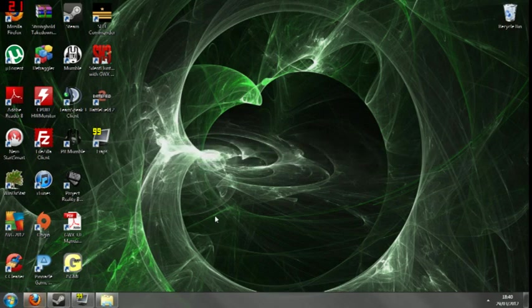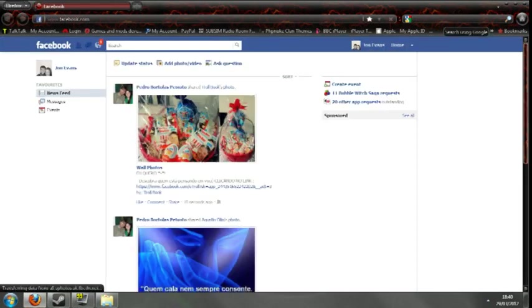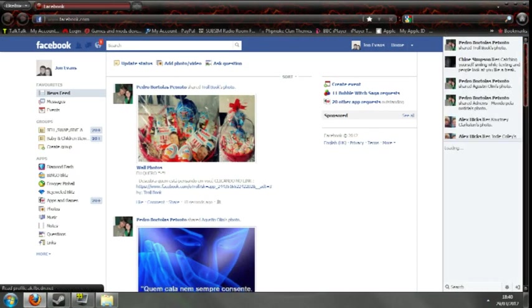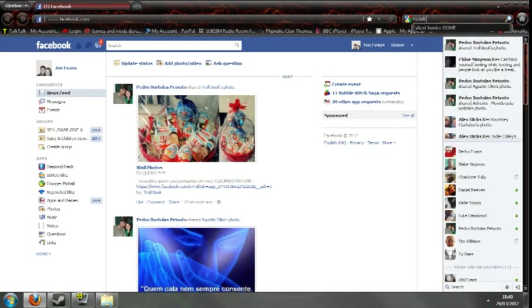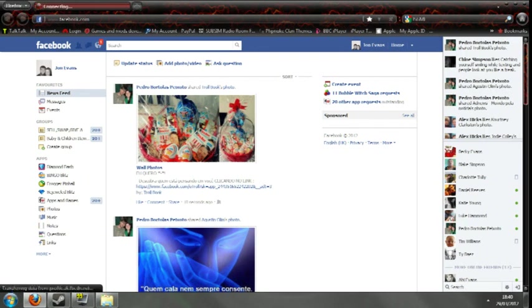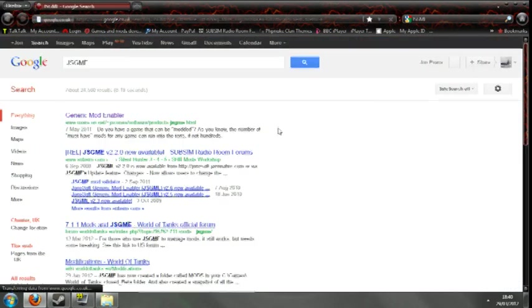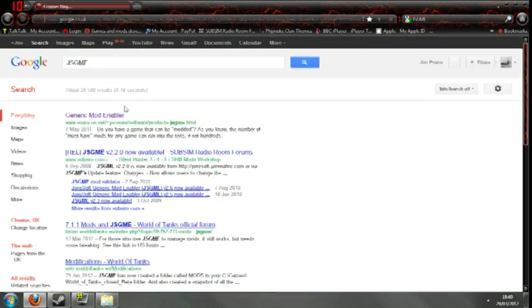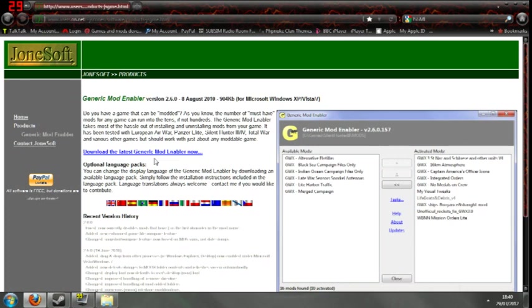Ok, so first things first, where can you get hold of this handy little program? If you type in JSGME into Google search, you will find it, it's the first link.